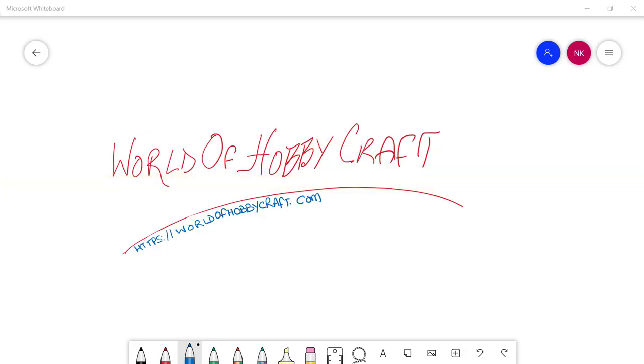Welcome to World of Hobbycraft. Today I am going to show you how to use a pen with a display drawing tablet and Microsoft Whiteboard.